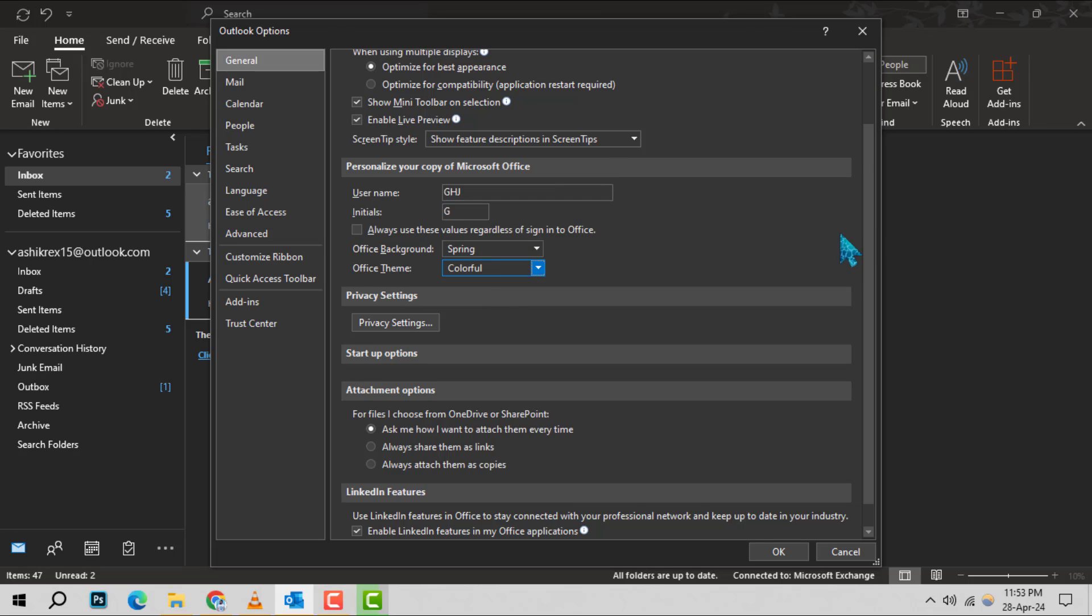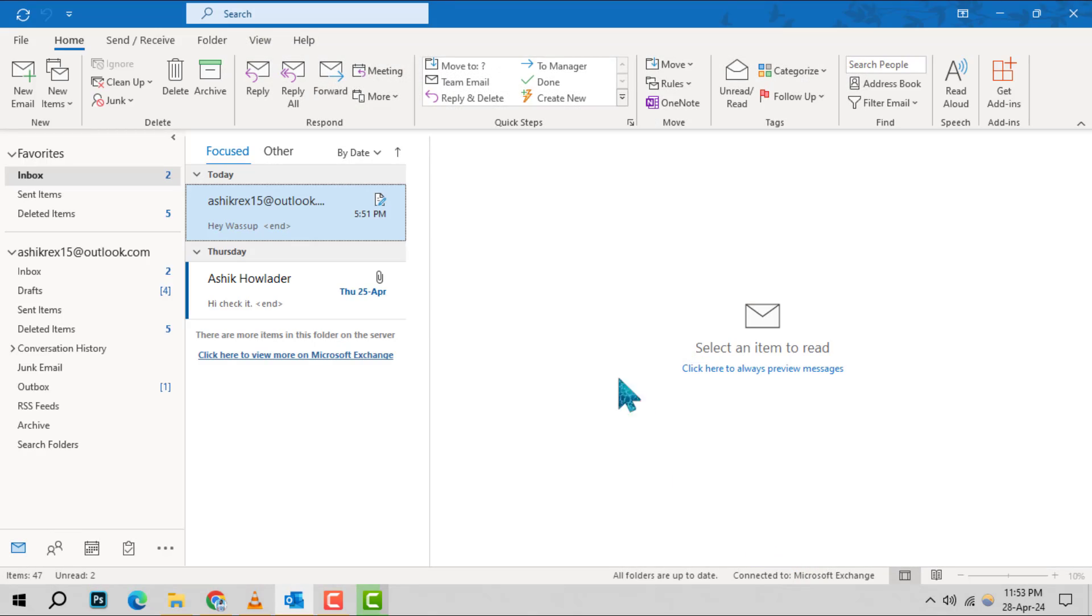Once you've made your selection, don't forget to click OK to save your changes. And that's it.